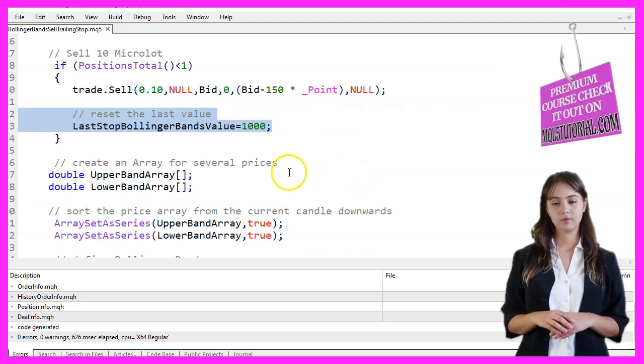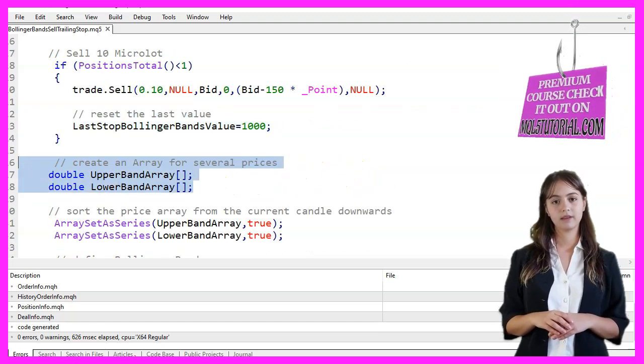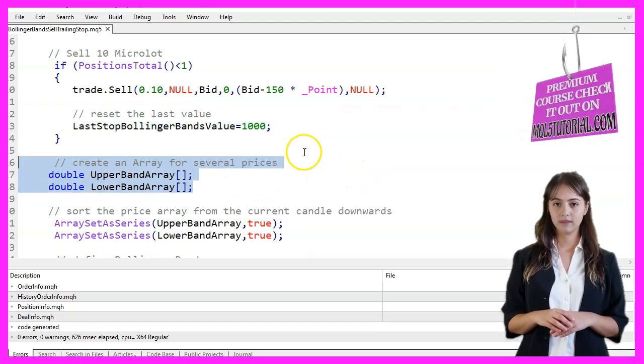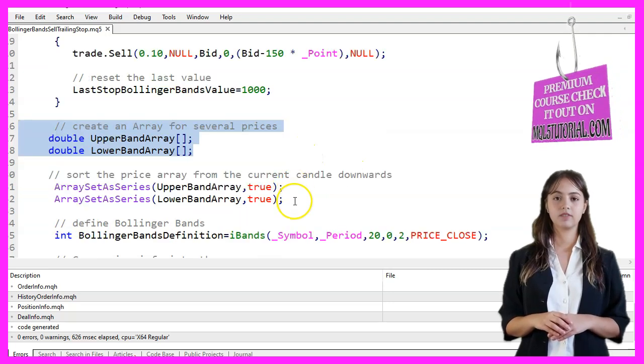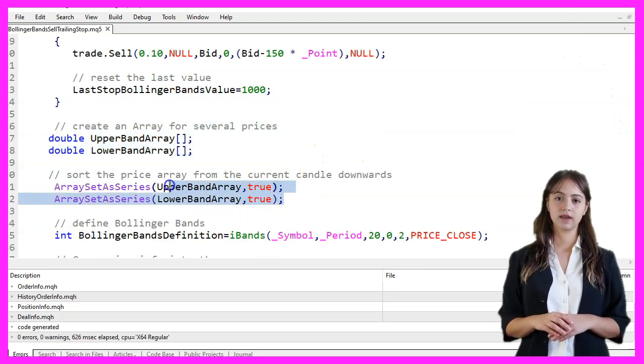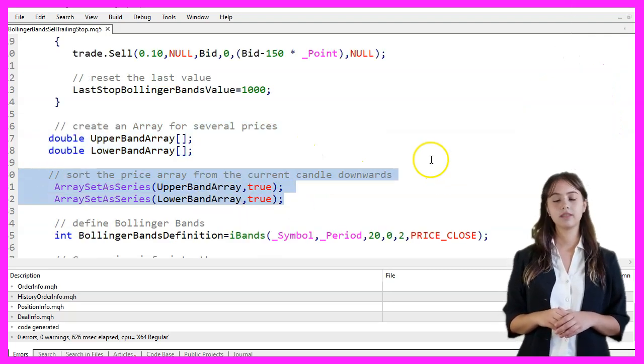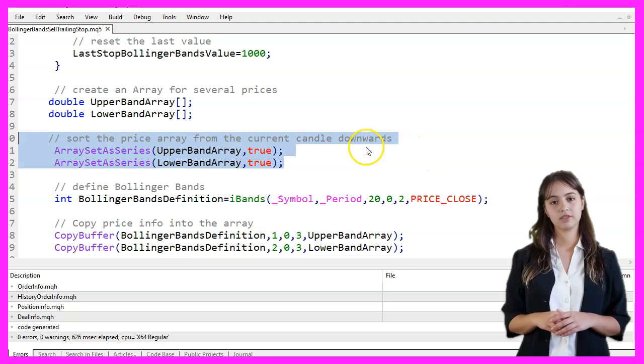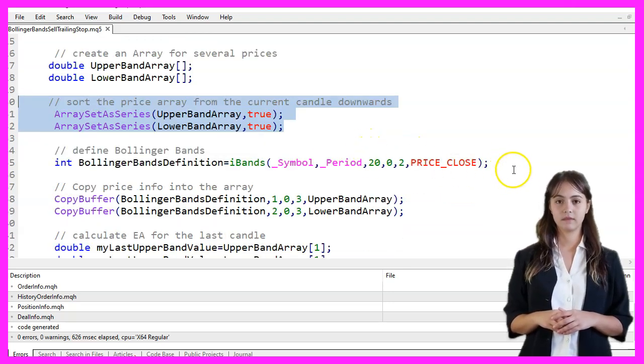Next, we create two arrays, UpperBandArray and LowerBandArray, to store the Bollinger Bands values. We set these arrays to be sorted from the current candle downwards using ArraySetAsSeries.